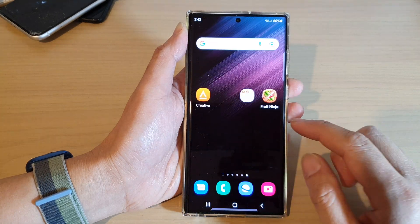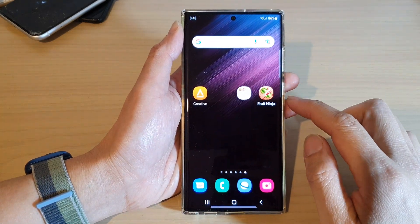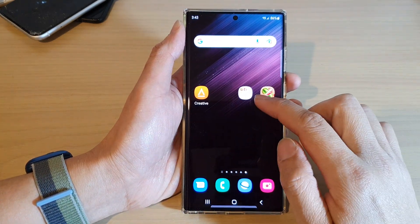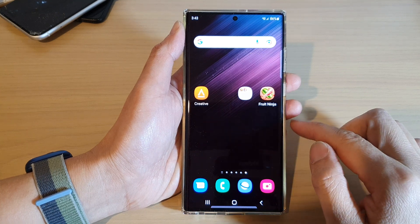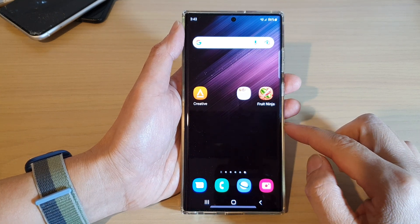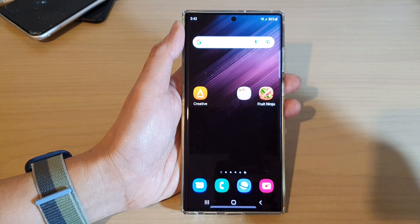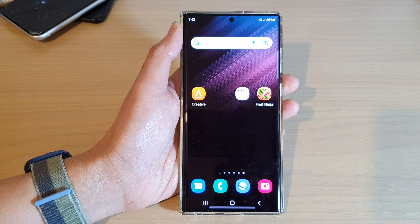And that's it — that is how you can remove or delete a folder from the home screen on the Samsung Galaxy S22 series. Thank you for watching this video. Please subscribe to my channel for more videos.